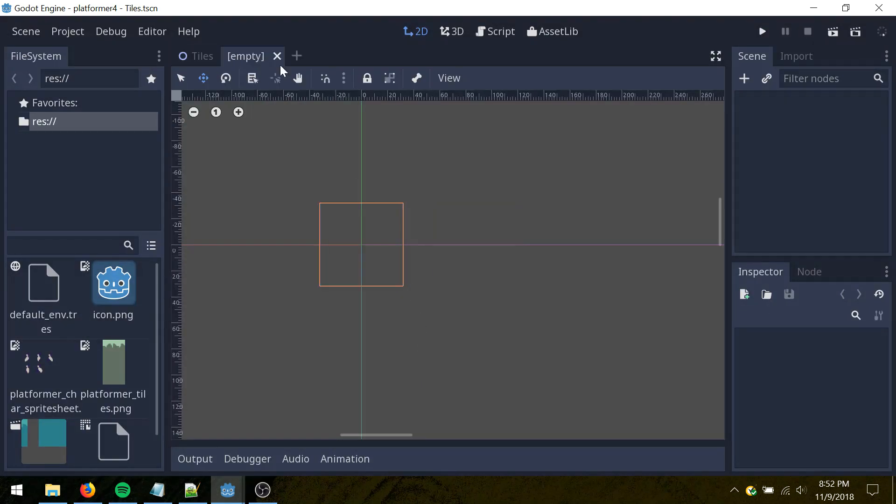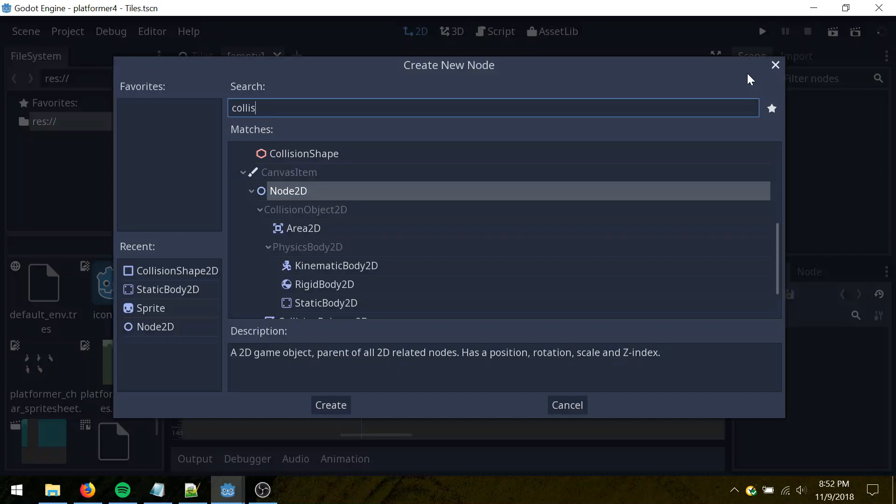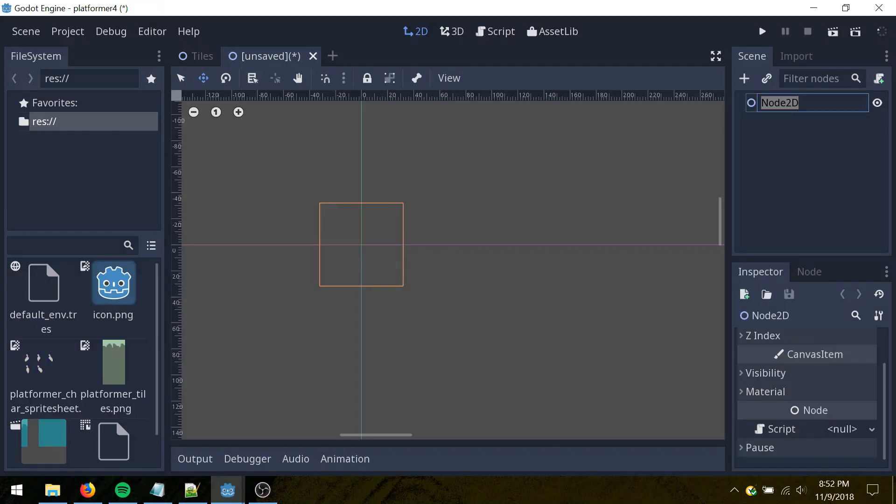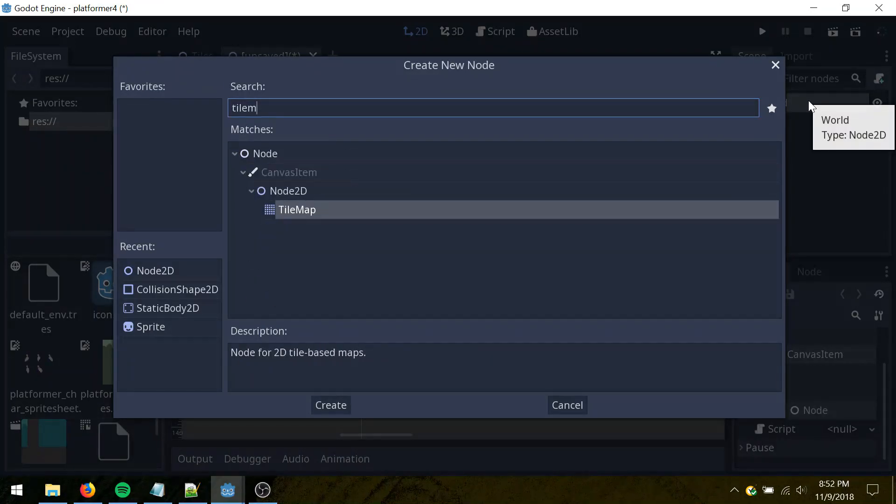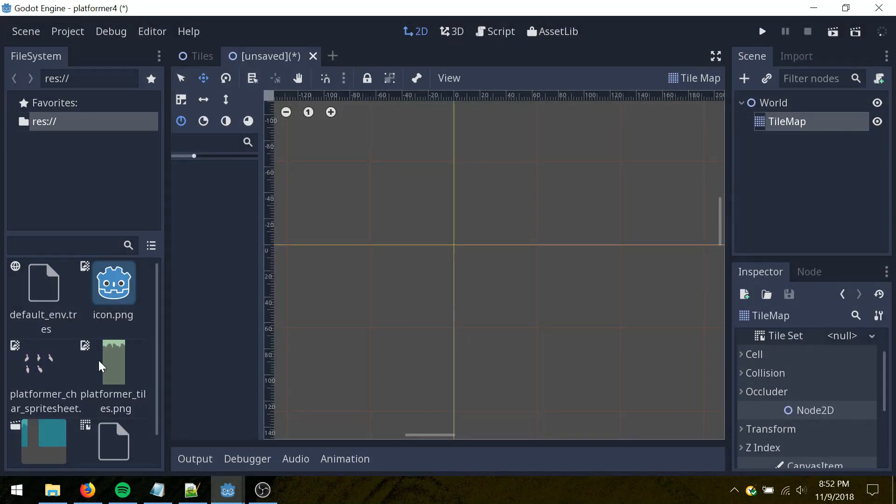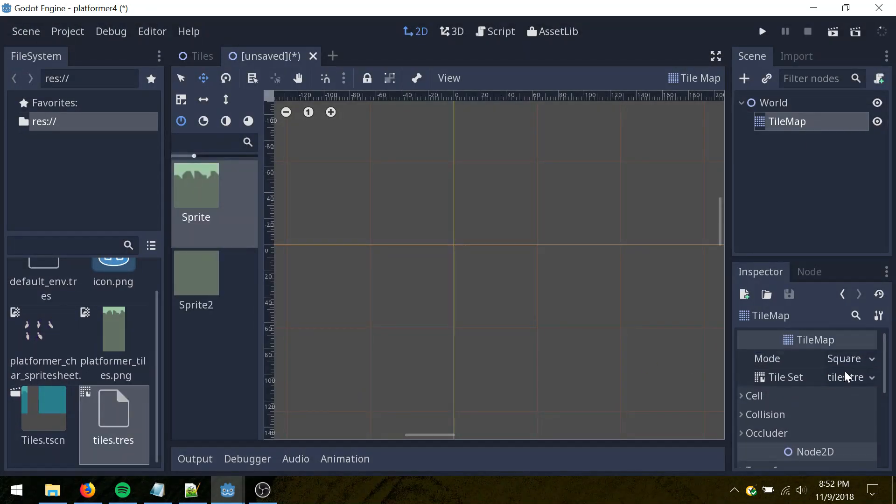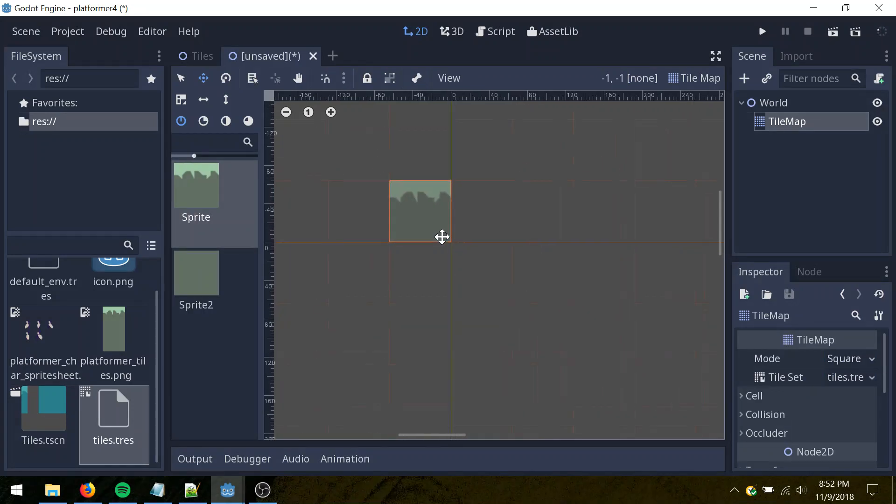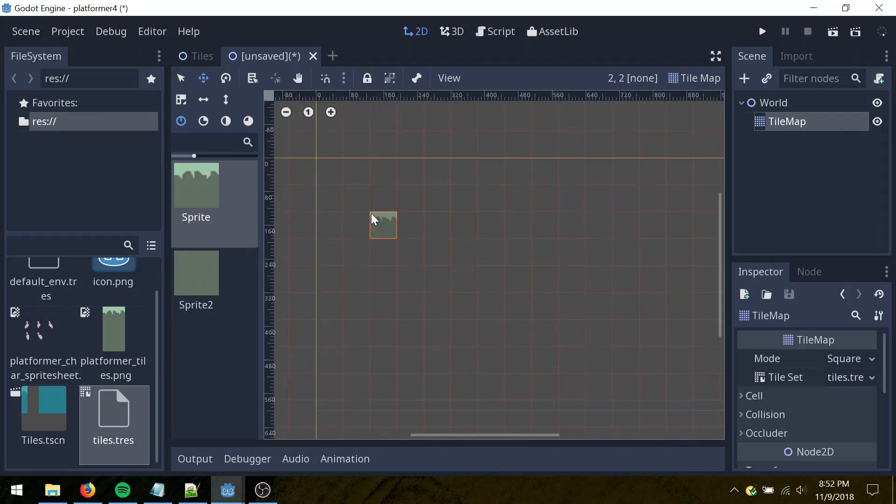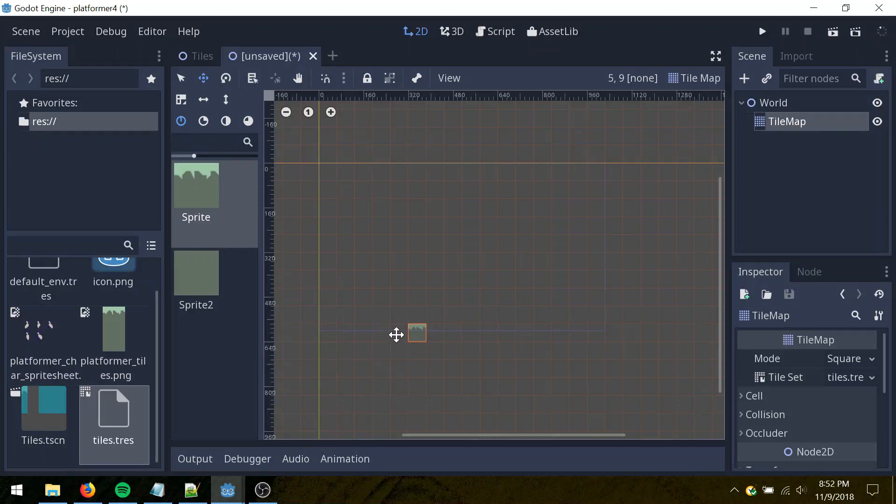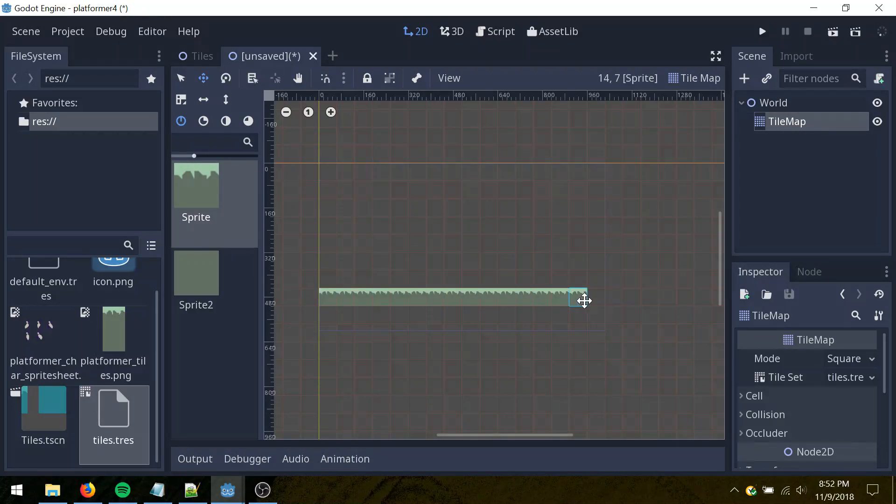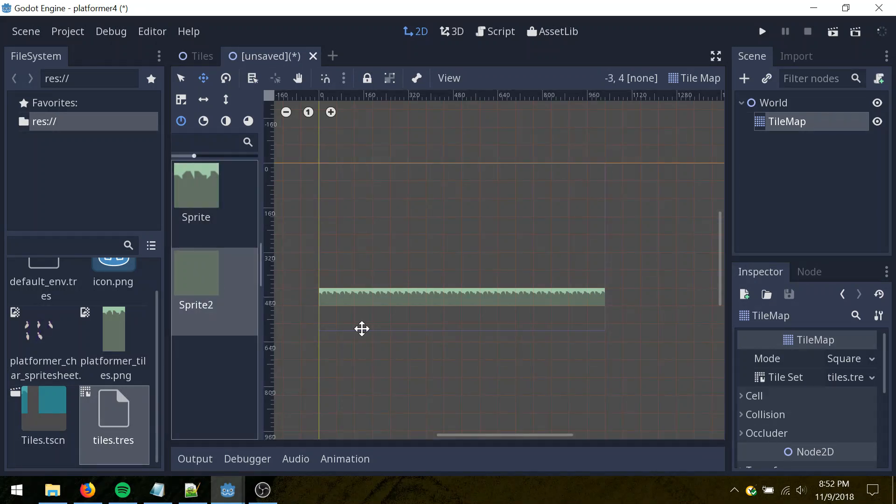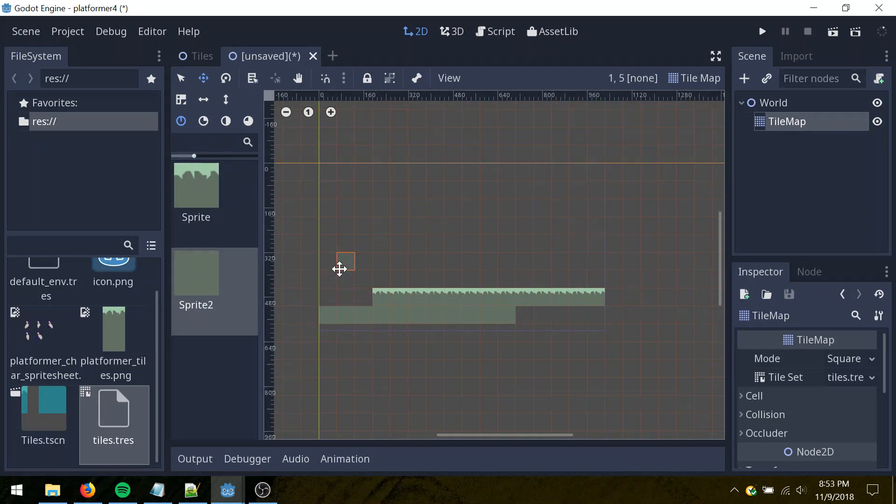Make a new scene, node 2D again, I'll name this world, and add a tile map as a child, and then just go find tiles.tres here, drag it onto the tile set property, and now I can just draw some tiles out here. Look at this blue box here, this is approximately what the camera is going to be in its default setting, so I'll just draw some tiles, just left click drag to draw.